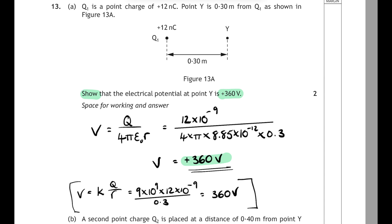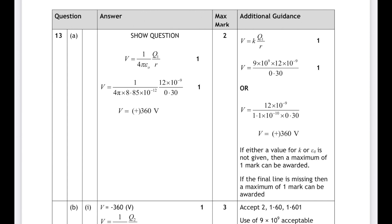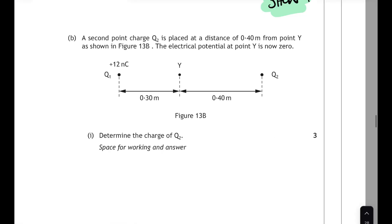Looking at the official SQA finalised marking instructions, on the left they start with the full relationship, but under additional guidance on the right they do accept starting with V = KQ/R. As long as all substitutions are correct and you get the right final answer, you'll receive 2 out of 2.